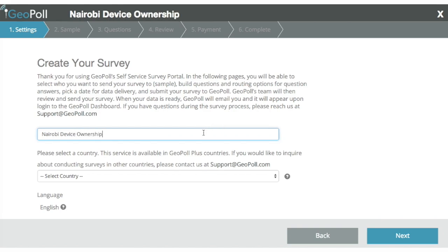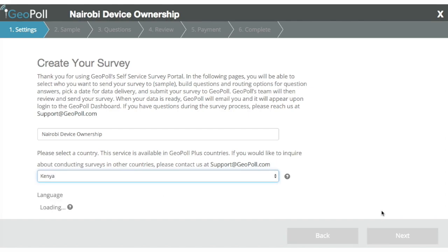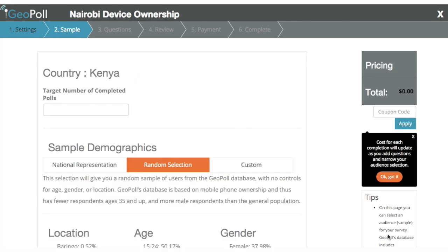First, select the country you want to reach. GeoPoll can provide translation services if needed.